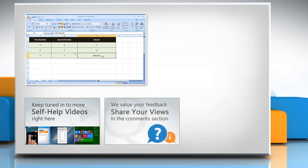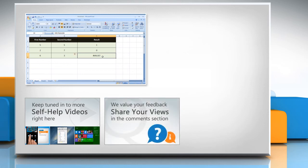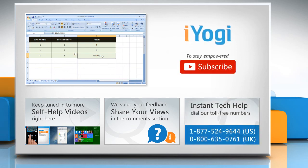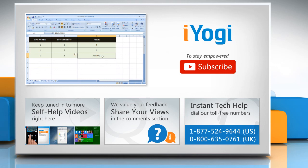Have something to ask or share? Pen it down in the comments. To get iYogi tech support, dial toll-free numbers. To stay empowered technically, subscribe to our channel.